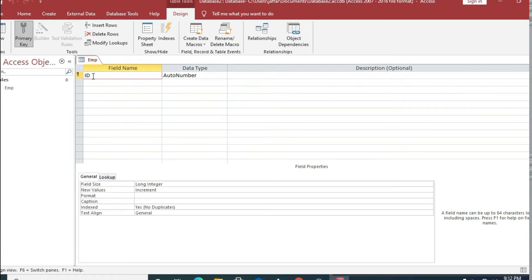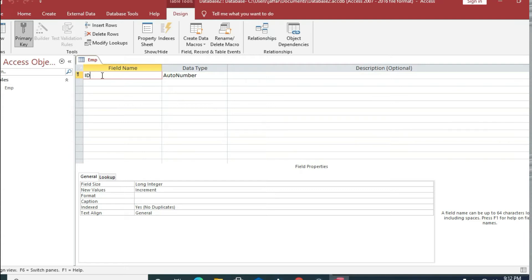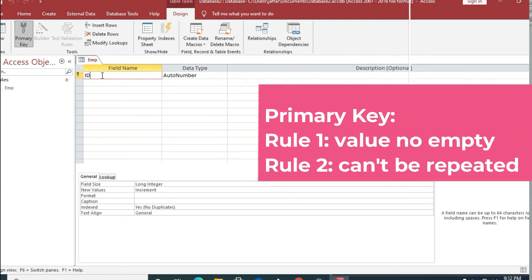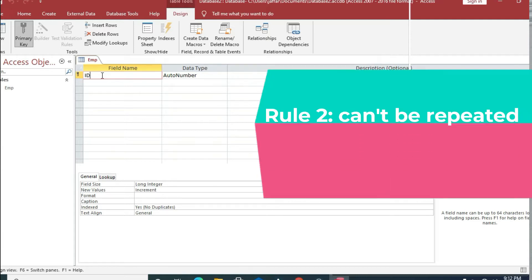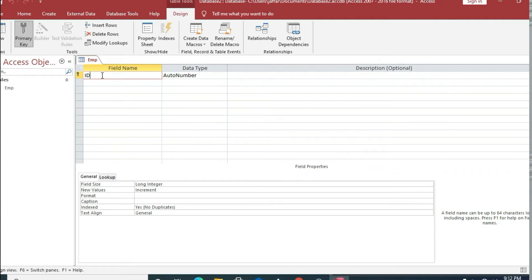The first column is 'id' and the primary key is already selected here. Primary key has two rules: number one, the primary key cannot be null — it cannot be empty. Number two, the primary key cannot be repeated. So 'id' is an attribute which cannot be left blank and cannot be repeated.